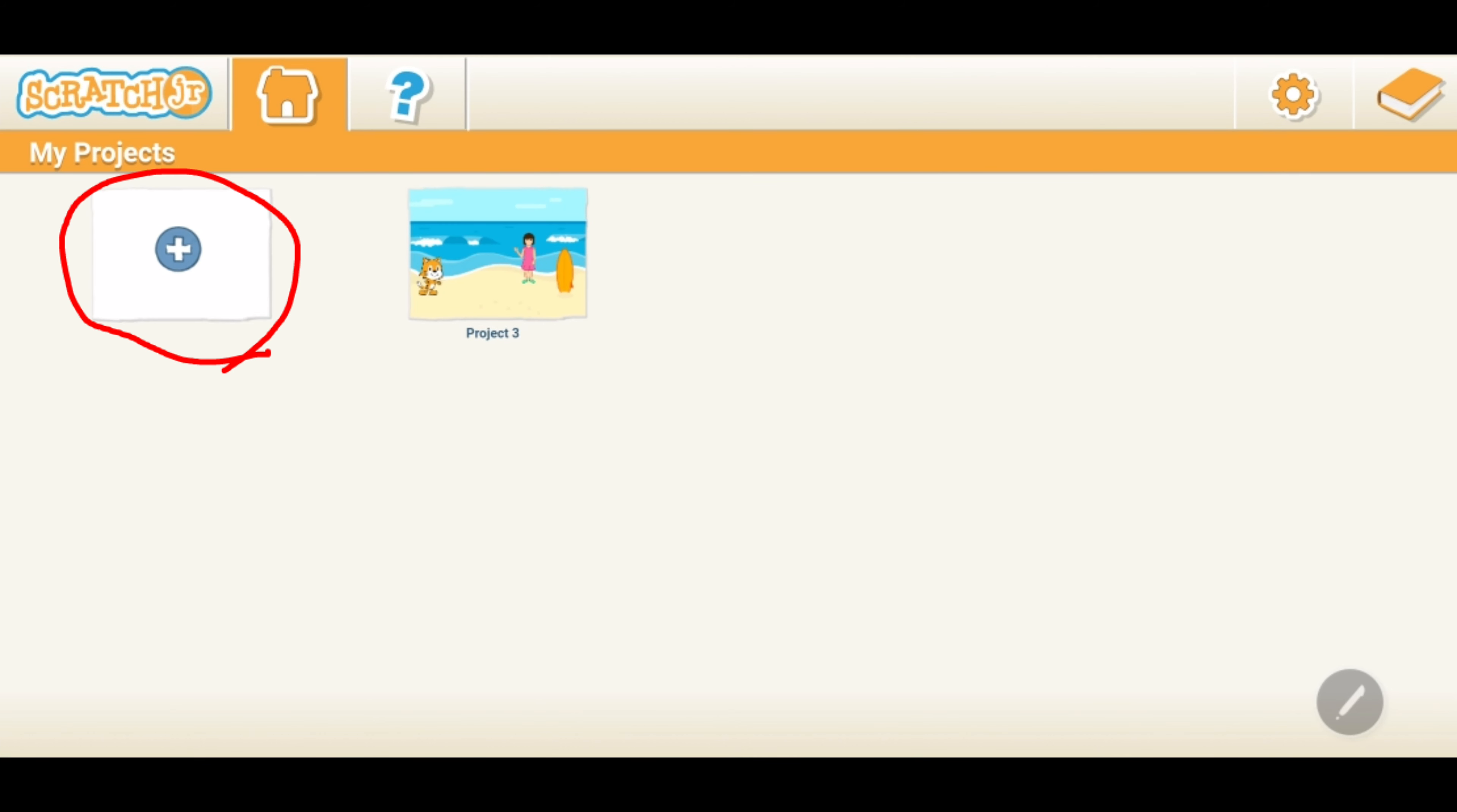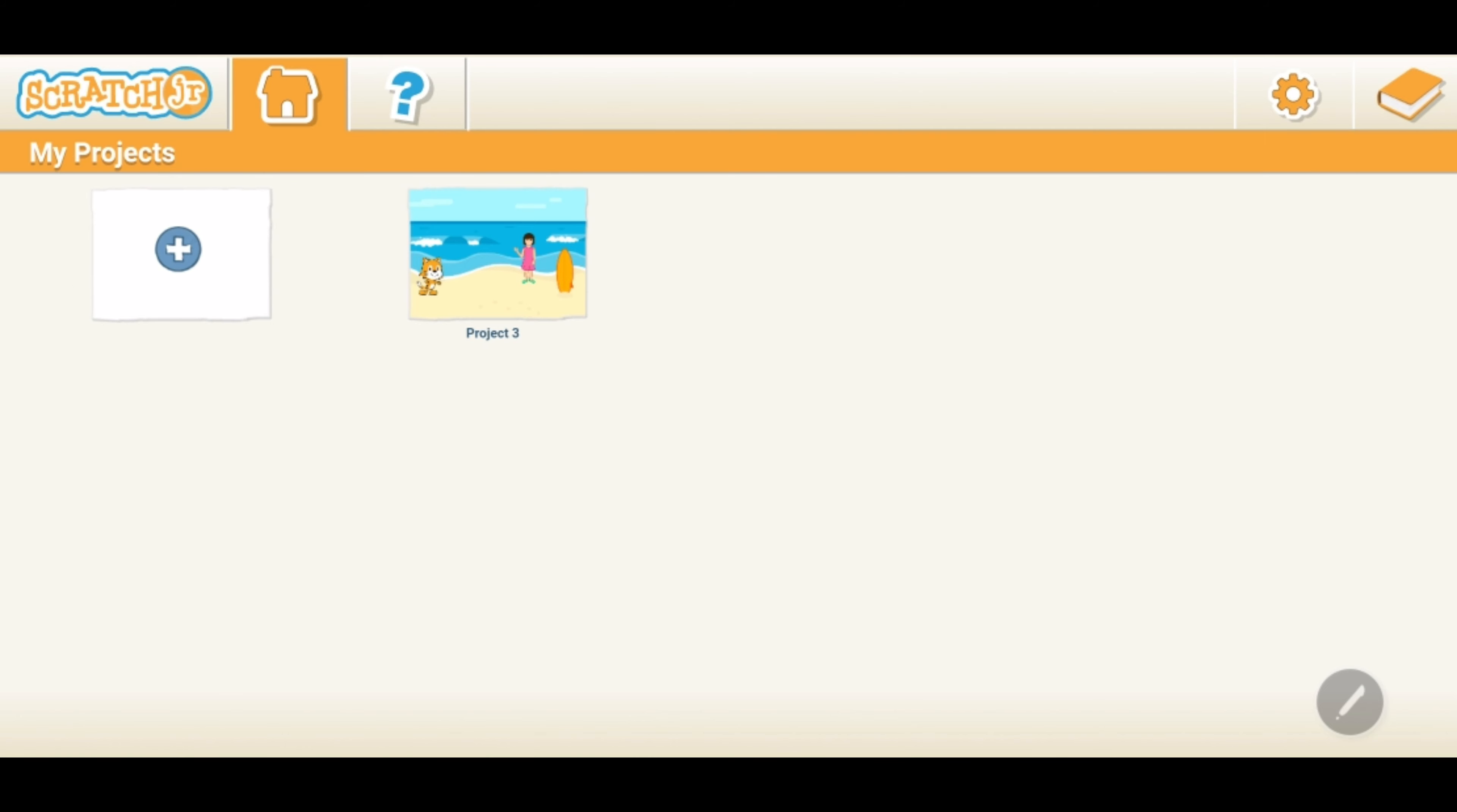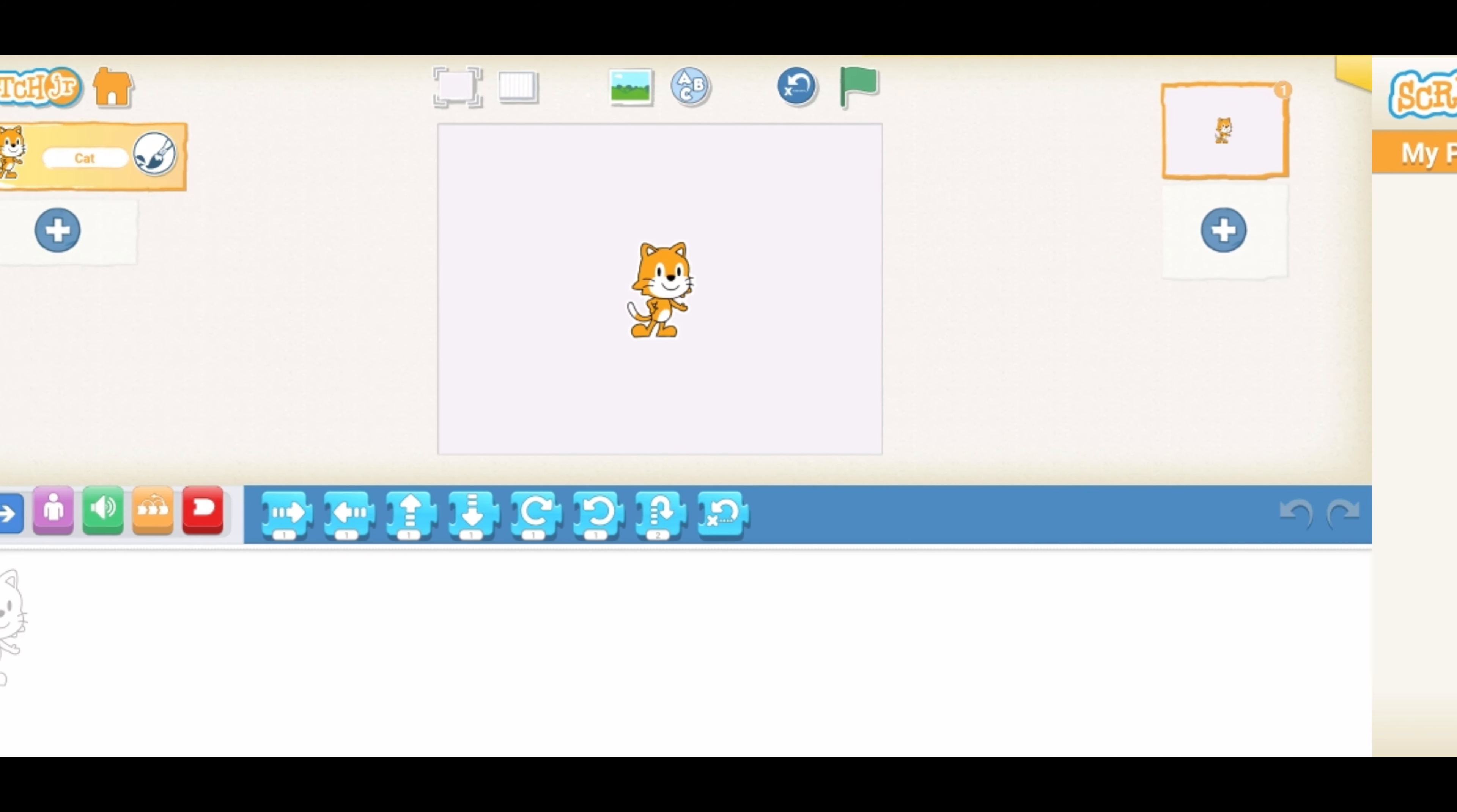Now, you tap on the plus sign to create a new project. Now, you tap on the landscape icon in the top of the screen and it will take you to the background library.